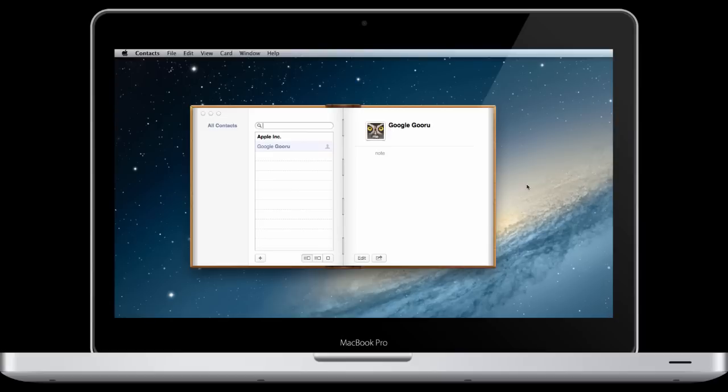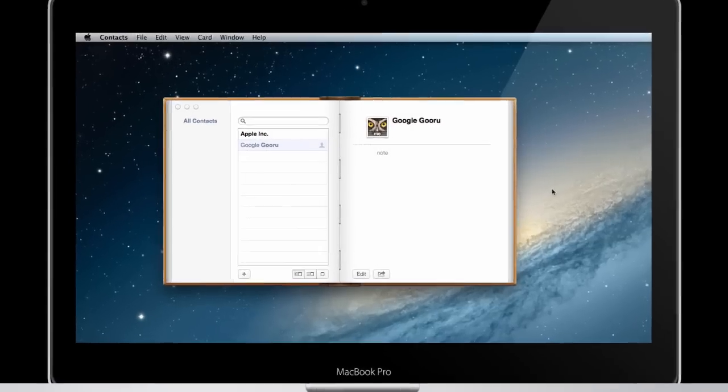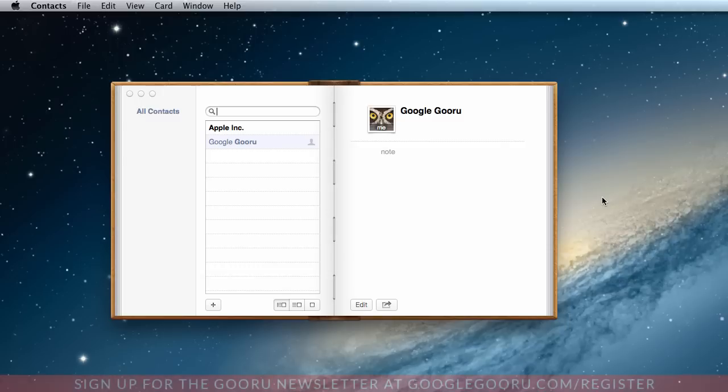This is a great way to always have offline access to your Gmail or Google Apps contacts, or if you just prefer the desktop version of this application, it's a great way to use it as well.